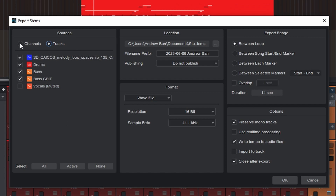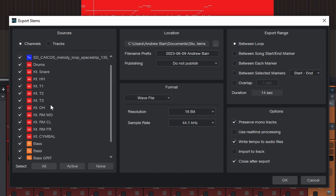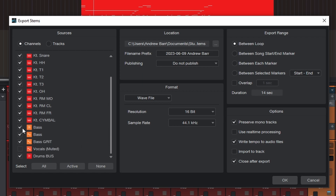Now if you want multiple different channels, like most people do, you can click the channels and then just check the box on everything that you want. So obviously, from the kick all the way to the cymbals to the drum bus, I'm going to want to stem those out. All that stuff is going to be stemmed out one at a time. Hopefully by now you can see just how powerful this actually is, and why it was a source of frustration for me — because I wasn't used to it, and now it's become a feature that I just can't live without.